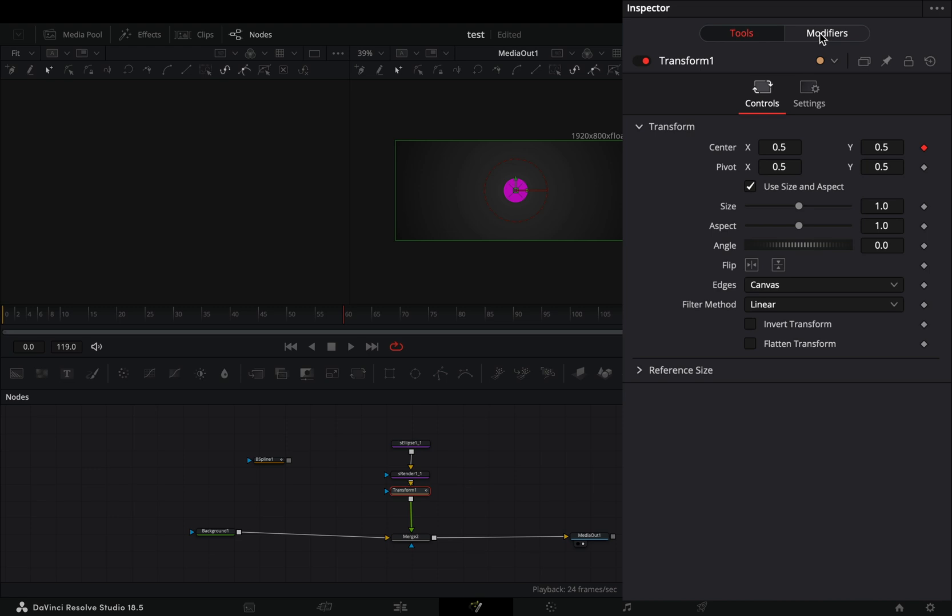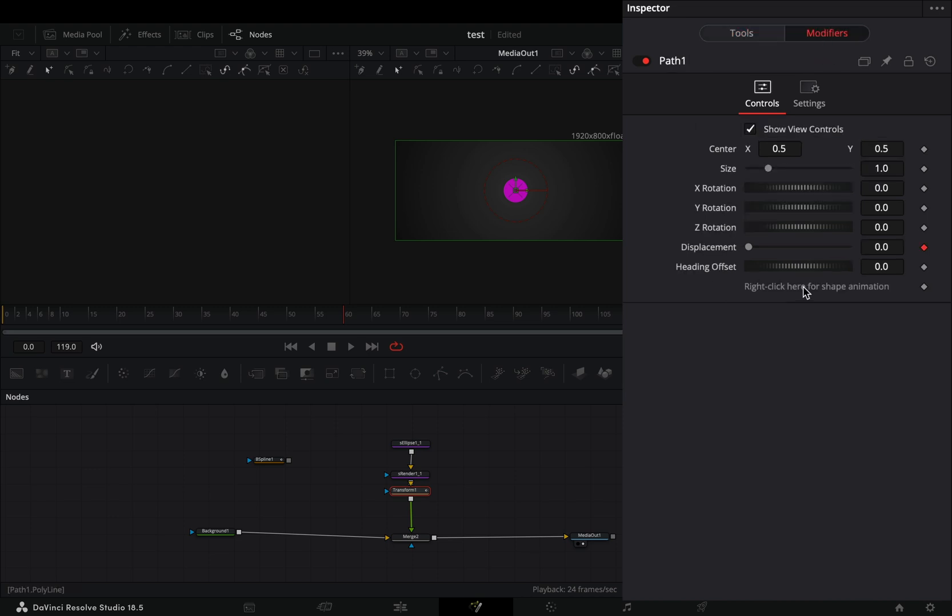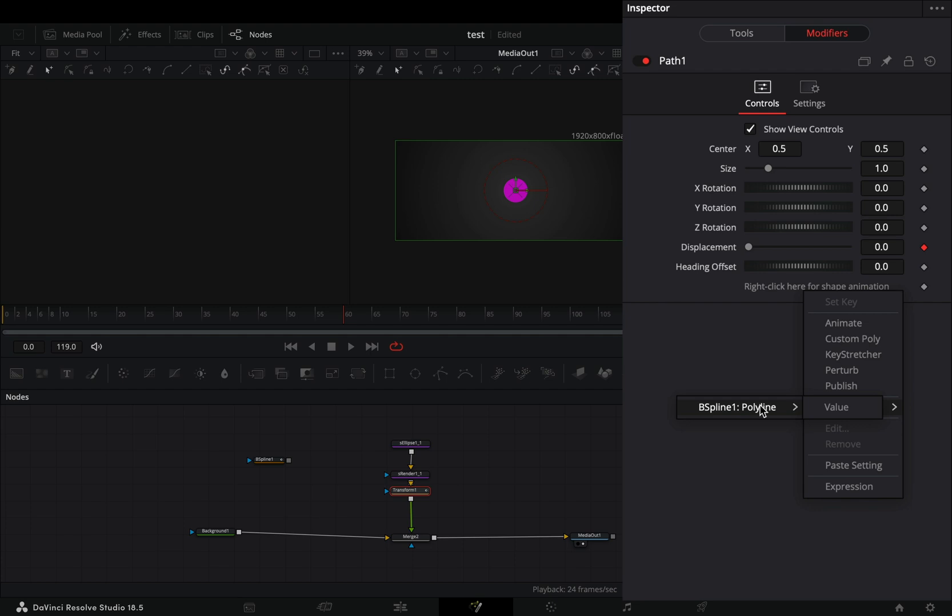Go to the Modifiers tab, right-click to the shape animation, and select to connect it to the spline value.